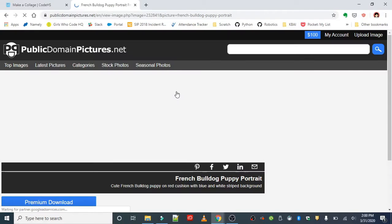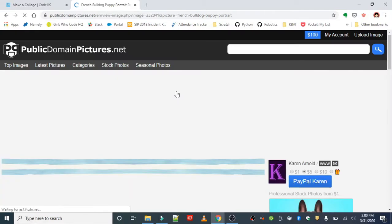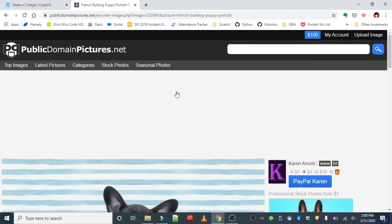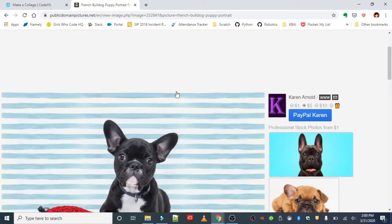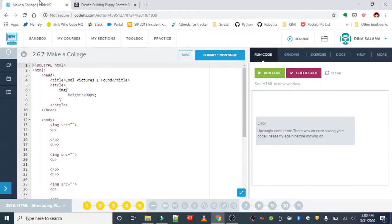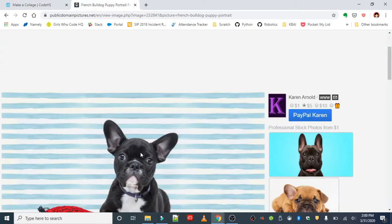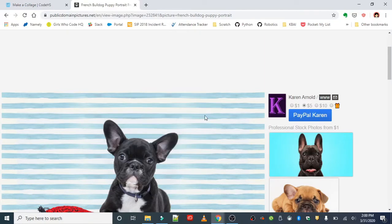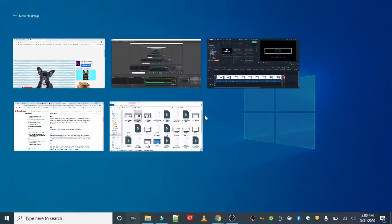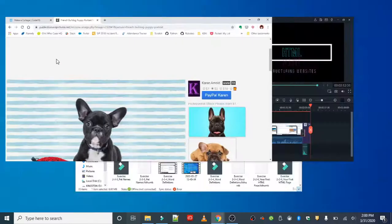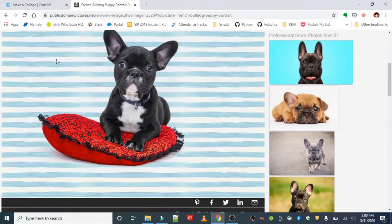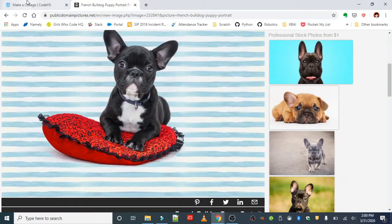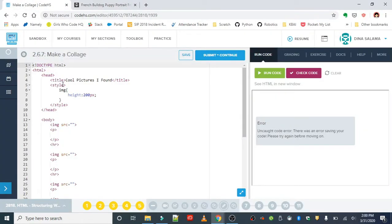For the image URL, we'll just go ahead and copy image address like we did with our last collage, and this will go in the source attribute. I'm just going to go back and put that in the source.